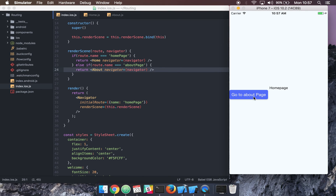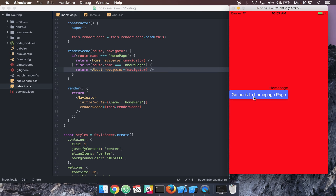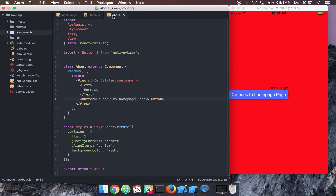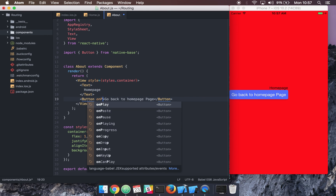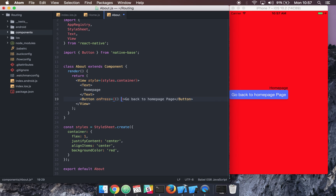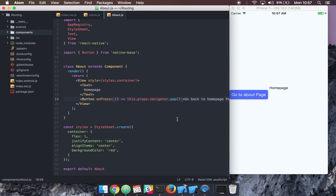Let's go ahead and try this out. There you go — now we're in our About page. To go back to the Home page, we can use another part of the navigator. Instead of setting up a navigate function, we can just say onPress equals an arrow function that calls this.props.navigator.pop. So if we go to the About page and press 'Go Back' — there you go, we're back on the Home page.